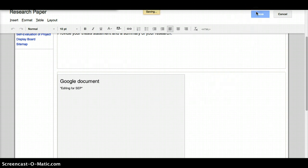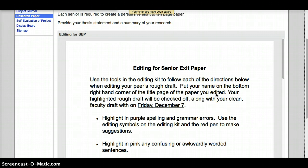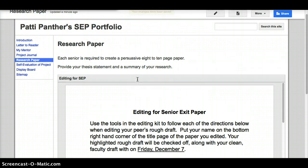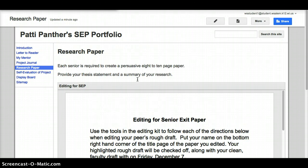So that is how you upload your paper into Google Drive and then insert it into your page so that people can see it right on your page.